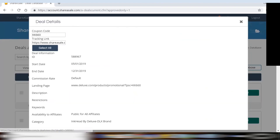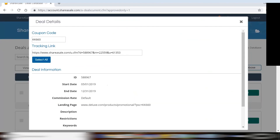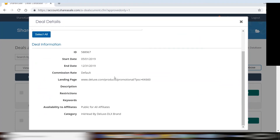To view the full details of the coupon, click View Details. Here again, you will see the tracking link, as well as any pertinent information regarding that coupon or deal.